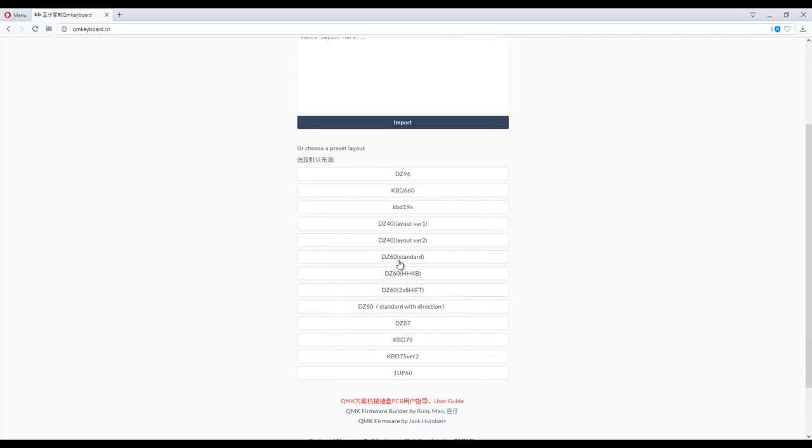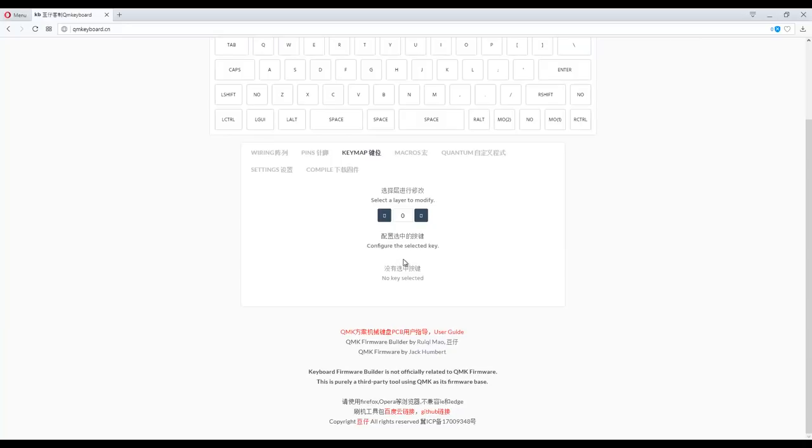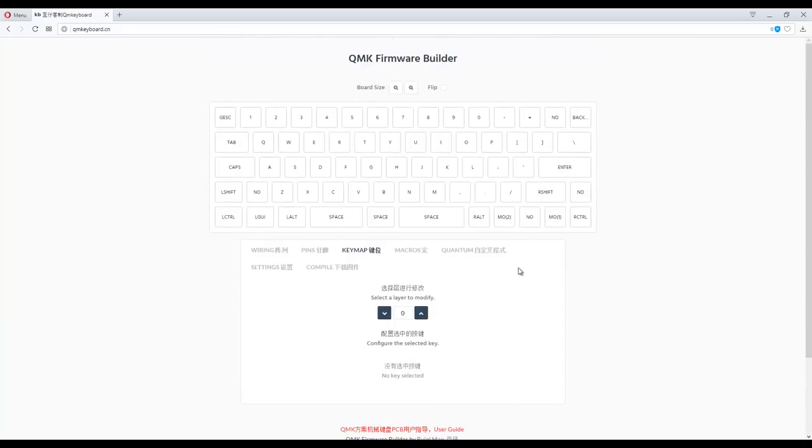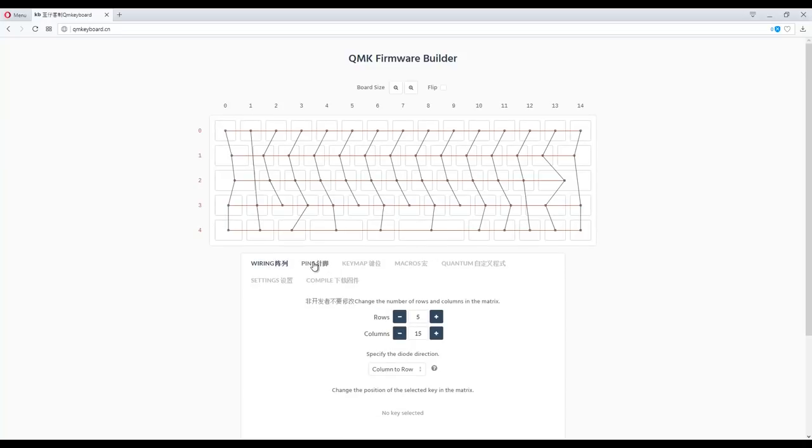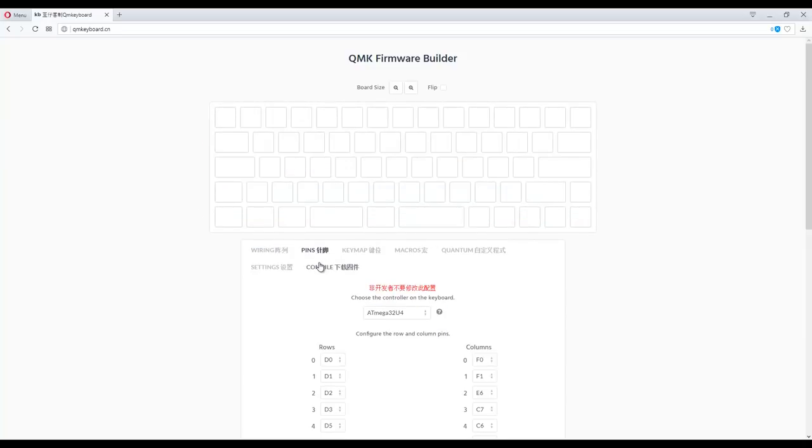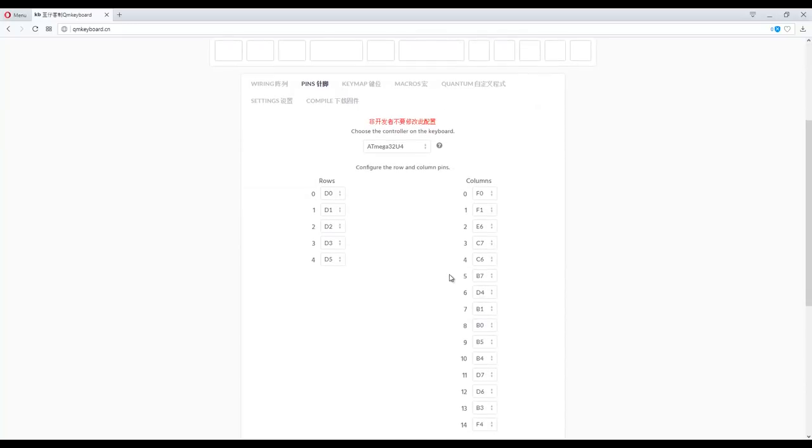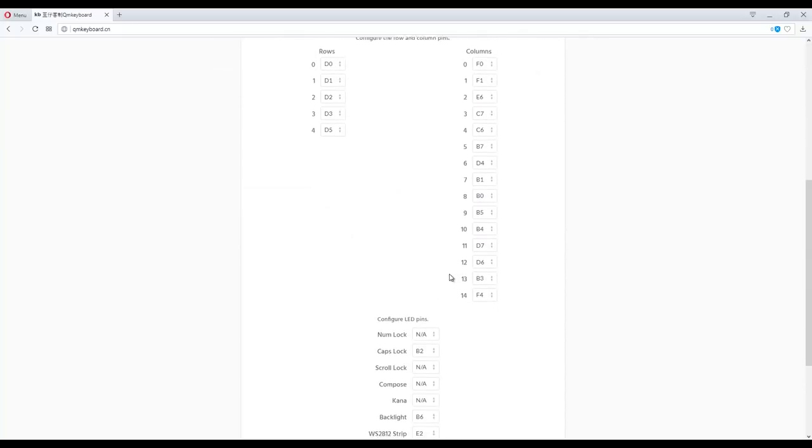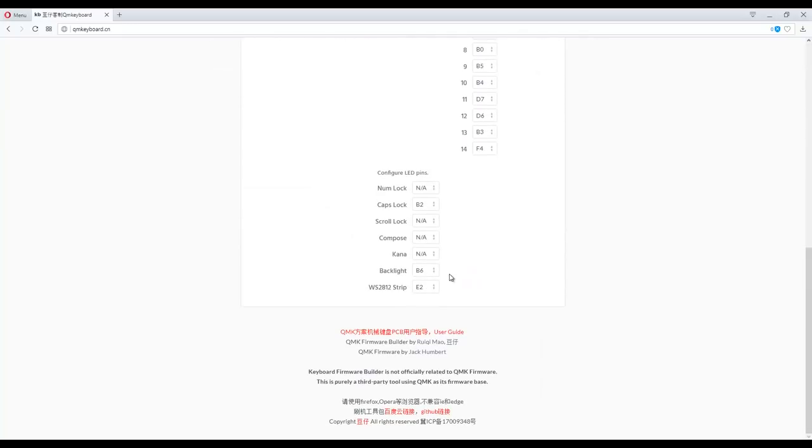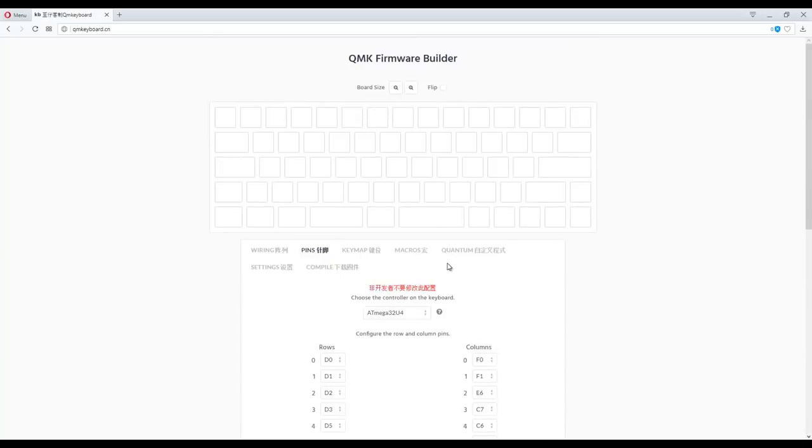On the QMK firmware builder, you'll find a bunch of keyboards, and even a couple of DZ60 preset layouts, but I just picked the standard layout. And here we can customise a bunch of things in regards to macros, key mapping, and all of that, but again do your research.